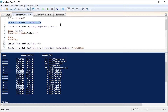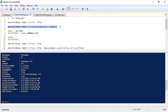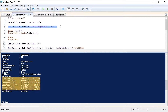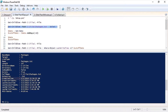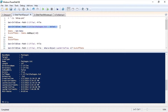Next I'm going to select the properties of one of those files. As you can see we have a few date time fields that we can use: creation time, last access time, and last write time. For the purposes of this demonstration I'm going to use the last write time property.